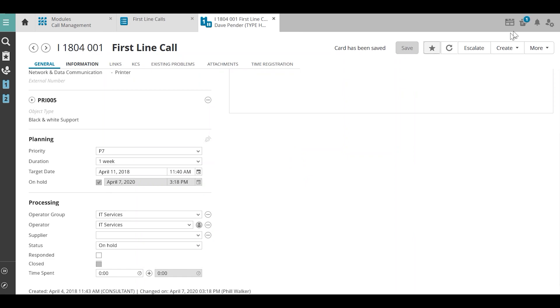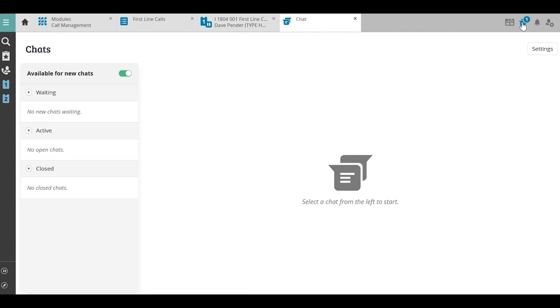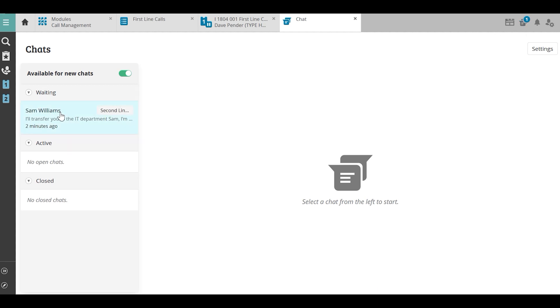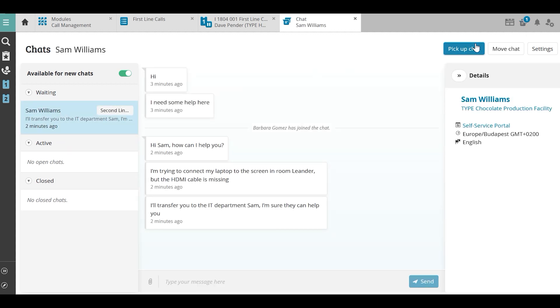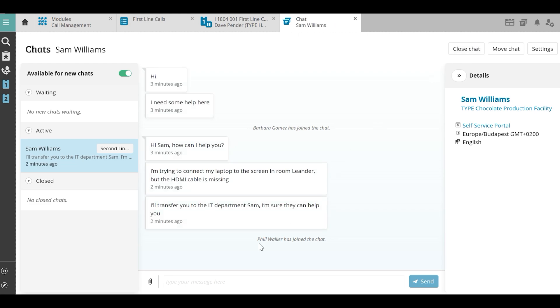Phil sees a chat that has been transferred to his team, reads it, and picks it up. He tells Sam he's on his way to help him and delivers the cable.